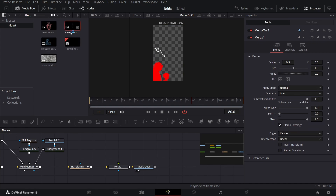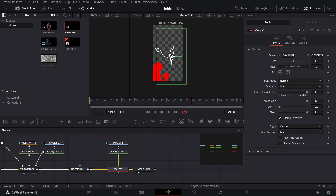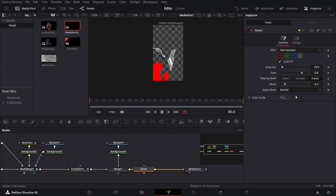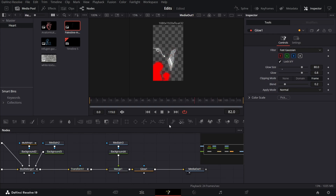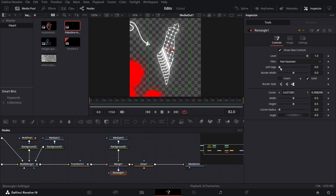For the final element, add a Merge node and then add the map. Connect the map with a Background, and the Background with the Merge. Change the Background color to white and use the Merge to position the map on screen. Select your Merge, press Ctrl+Space, search for Glow, and change the Glow Size to 80. Play this to see how it looks — we also need to animate the map. Add a Rectangle Mask connected with Merge One and position it so the map is visible. Change the Soft Edge to 0.2.